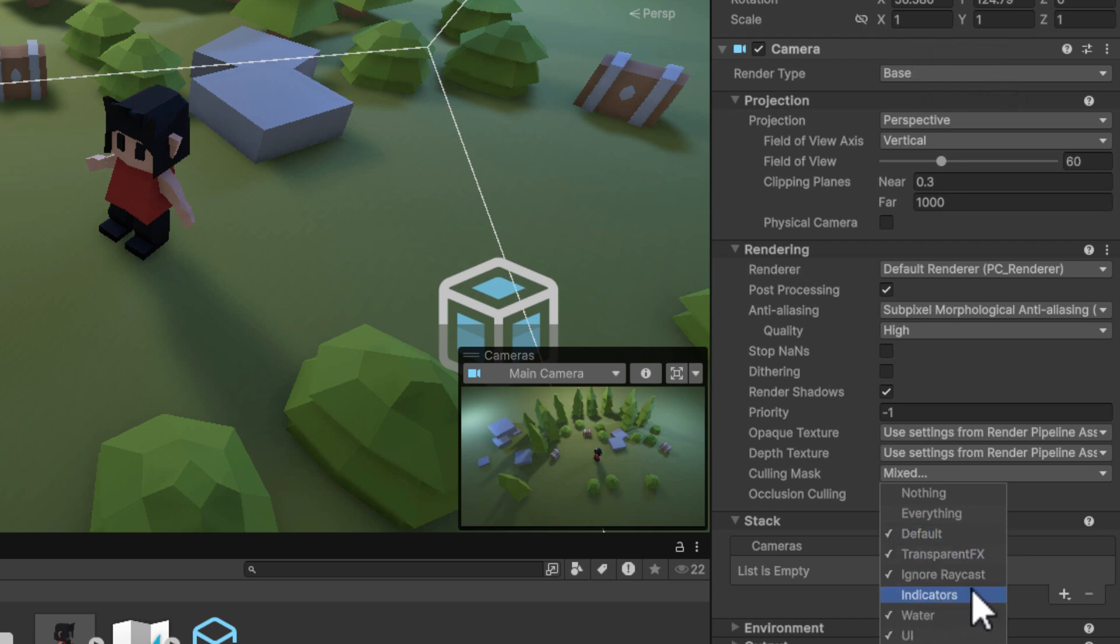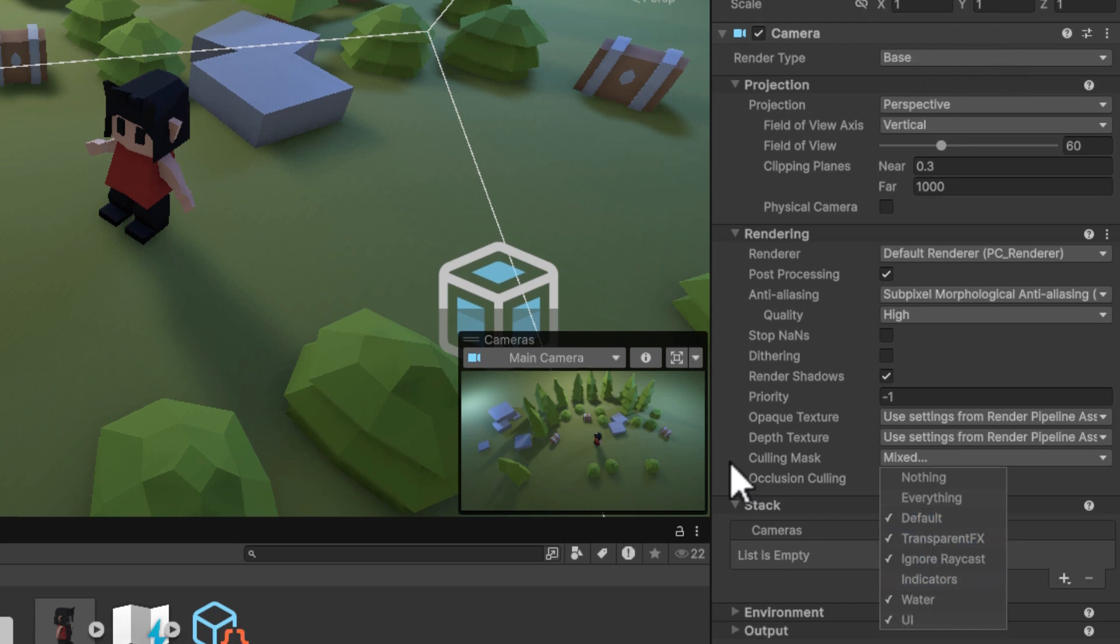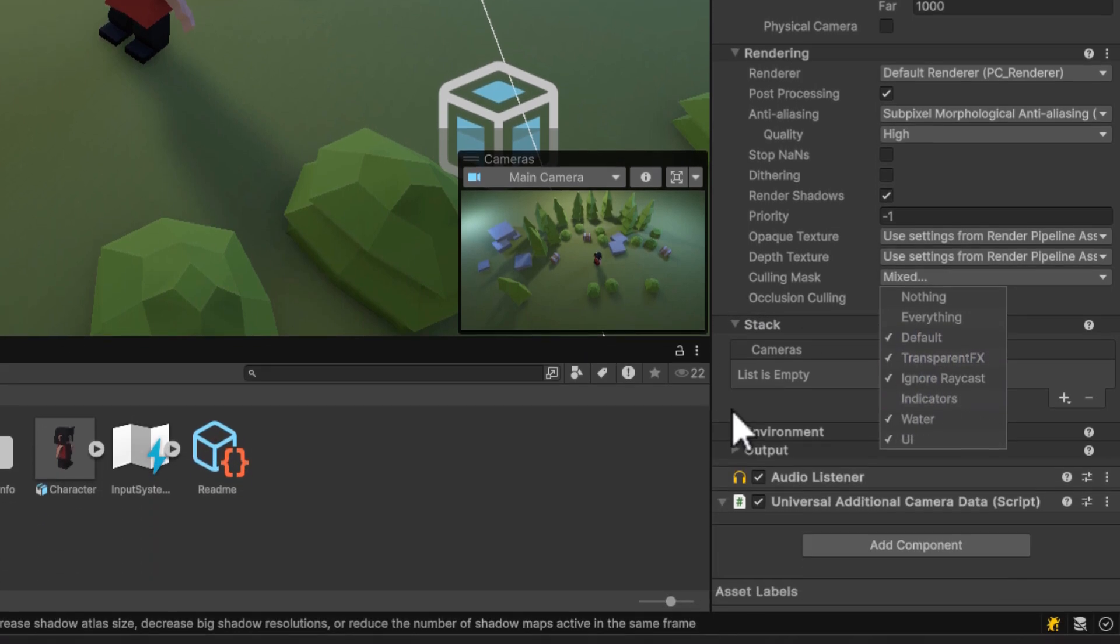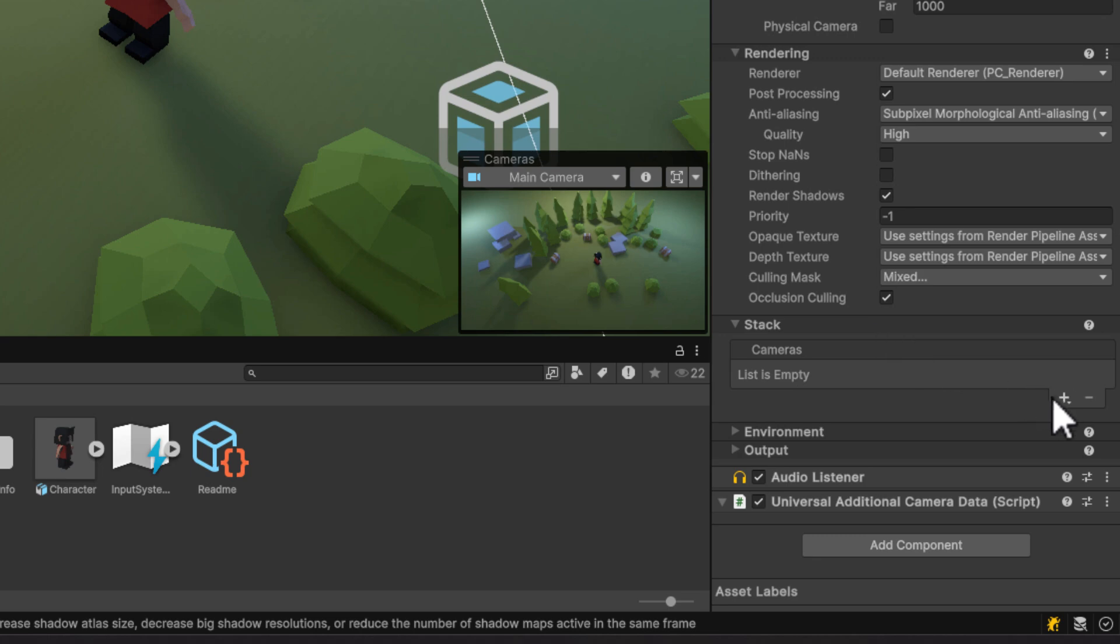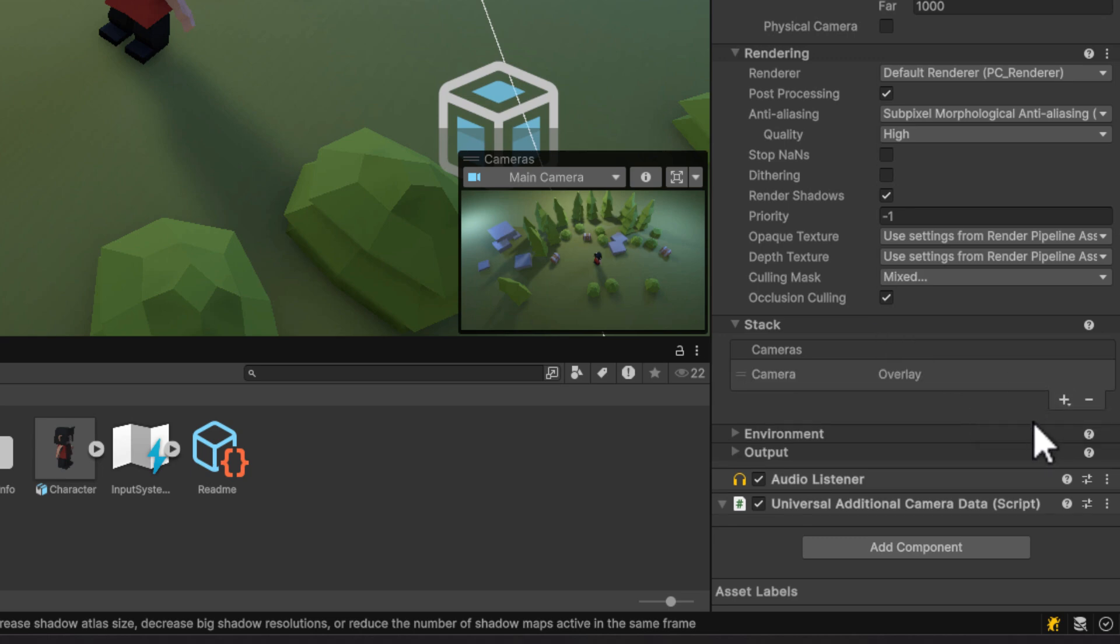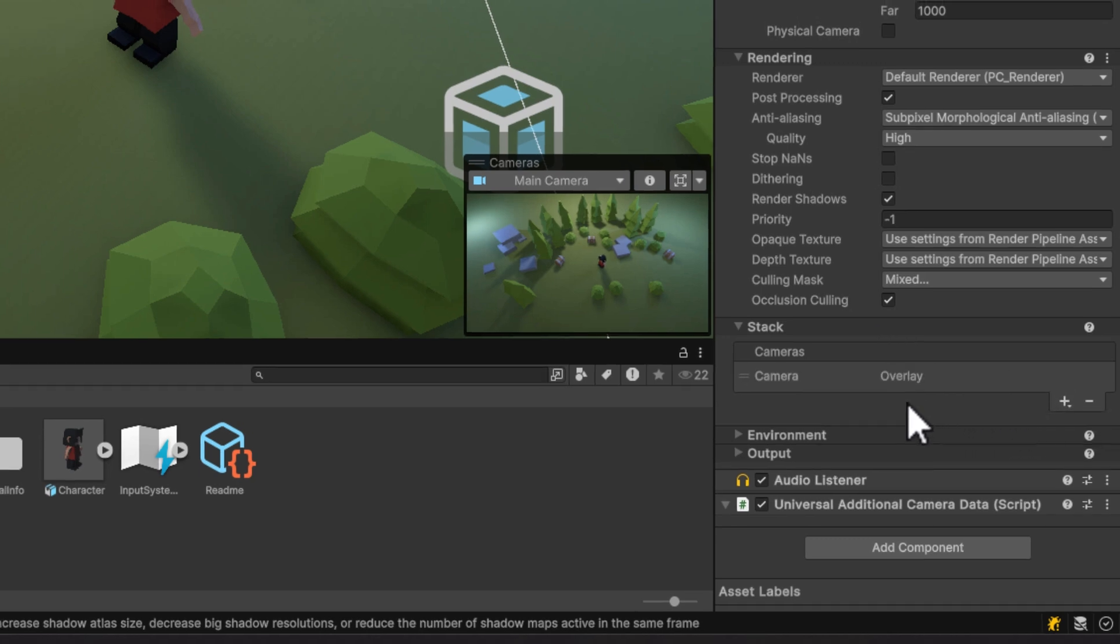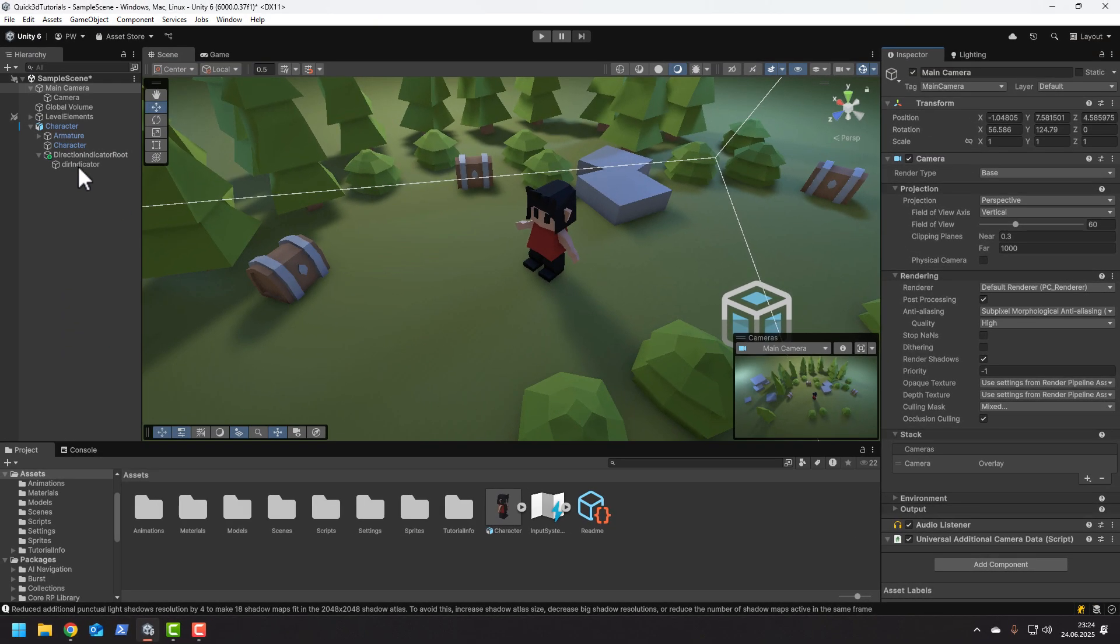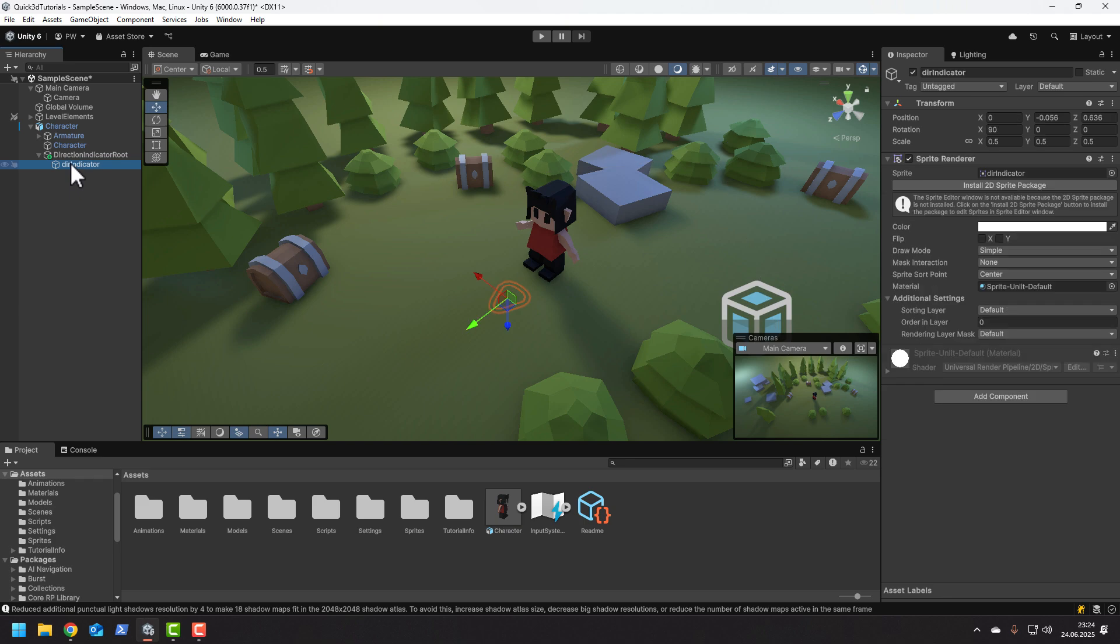And most importantly in the stack section we need to add our overlay camera. Now we only need to make sure that our indicator is in the right layer.